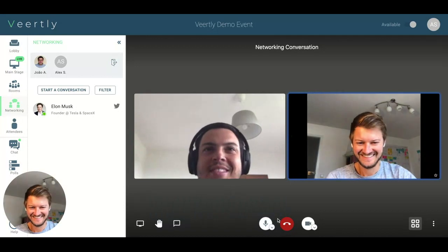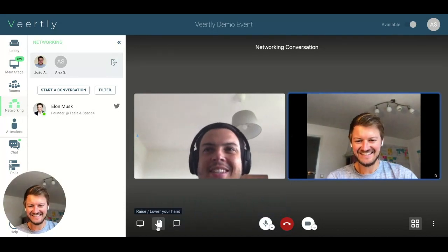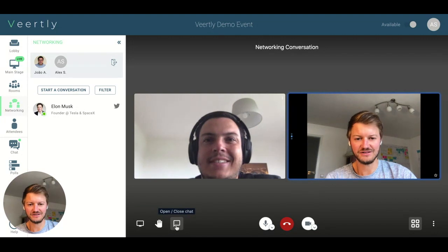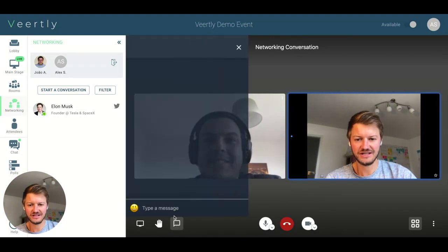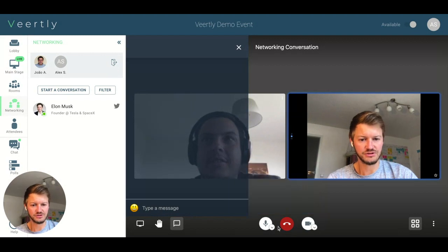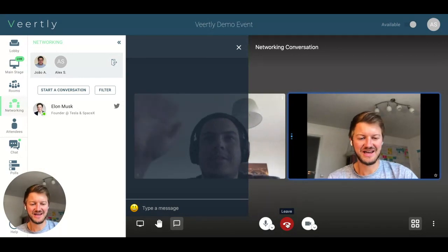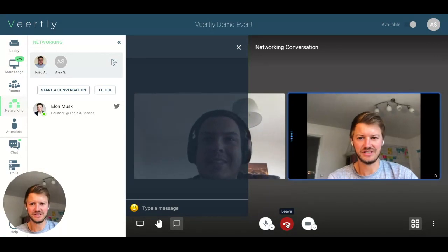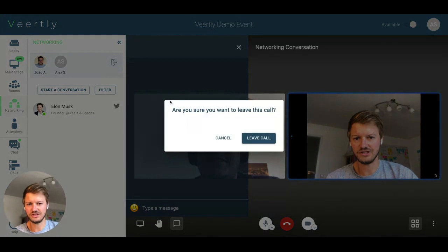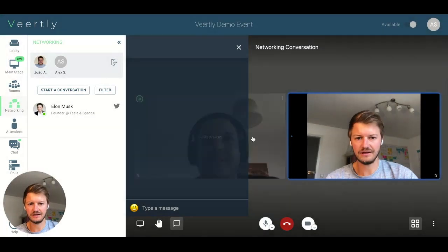You can share your screen, raise your hand, and also have a personal chat in here. If the wrong video device is selected, you can choose your camera or microphone settings. To hang up and leave the conversation, you can either click 'Leave' here, or on the left-hand side, 'Leave this conversation' or 'Leave this call.'